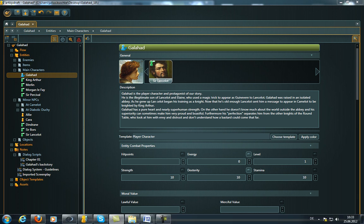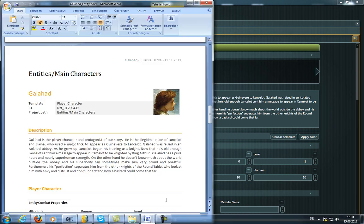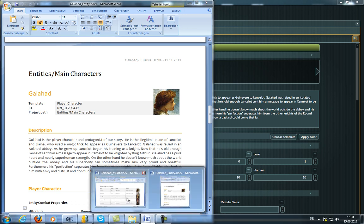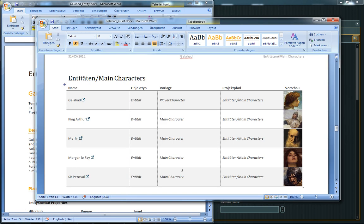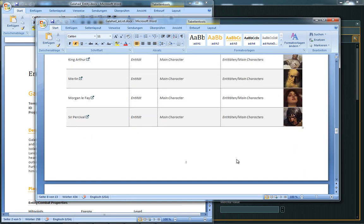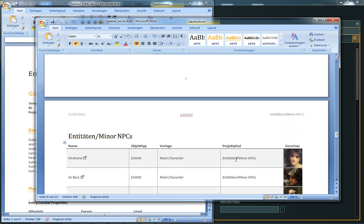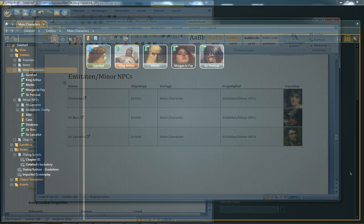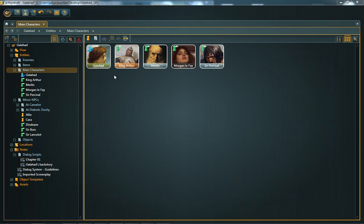Update 1.2 also brings a new export possibility. Besides the XML export, you can now export Articy Draft objects to Word documents. If you want to print out parts of your project or share information with someone who is not using Articy Draft, this will help you a lot. Let me quickly show you how to do that.